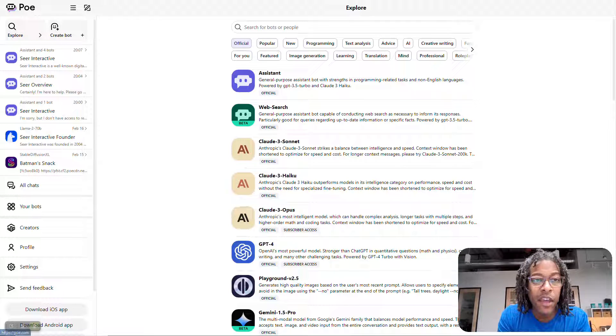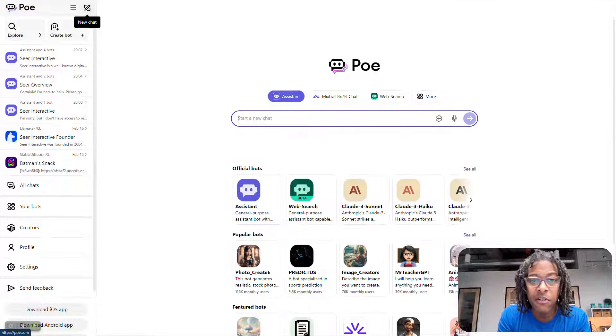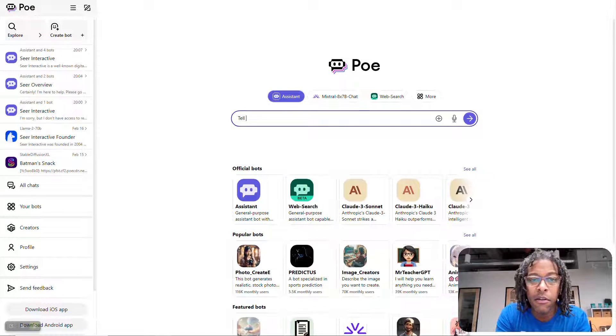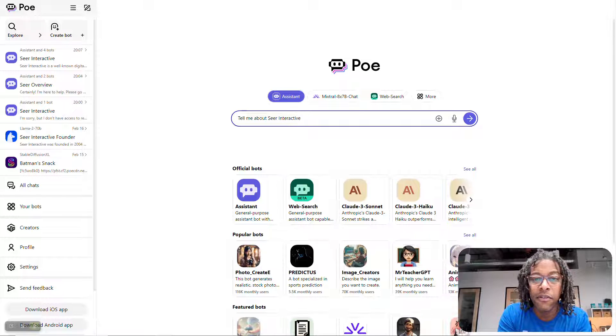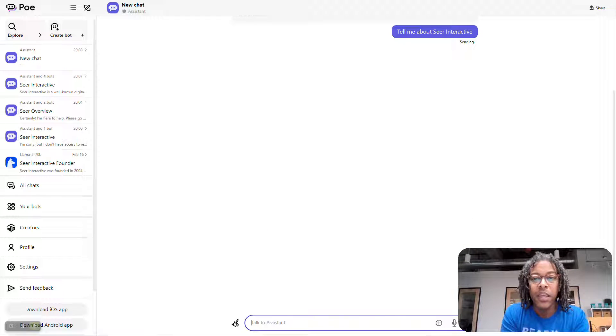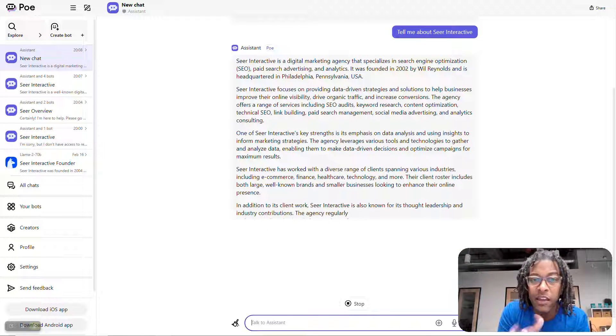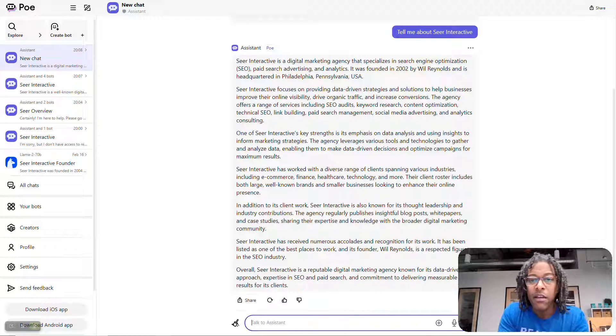If I were to say, all right, Poe, let's start a chat — I'm going to say, tell me about Seer Interactive. It goes through and gives me an answer.